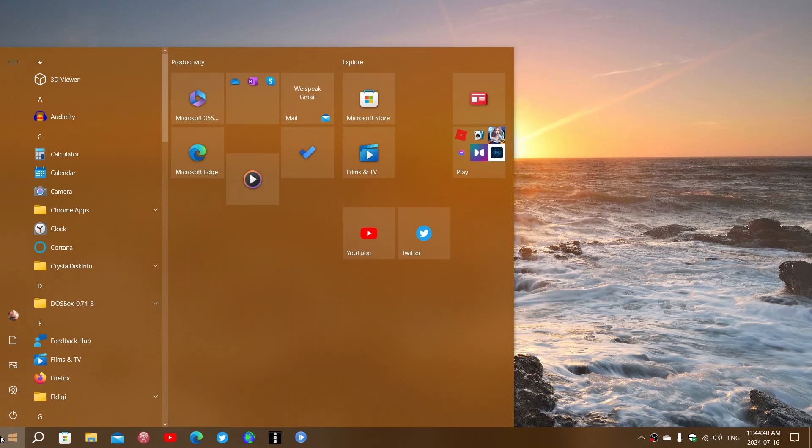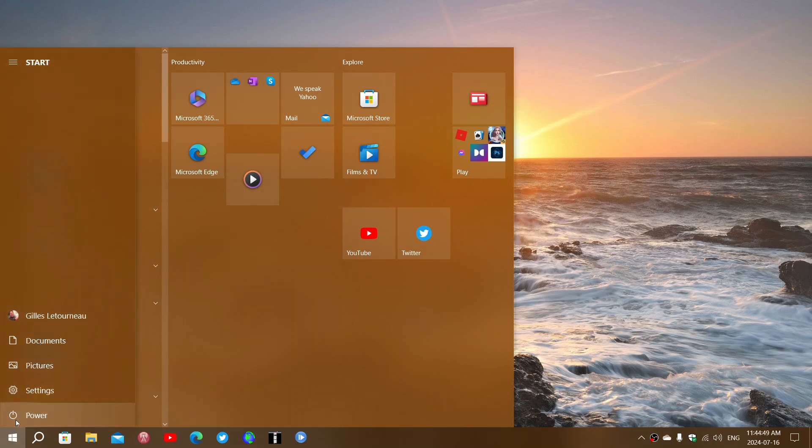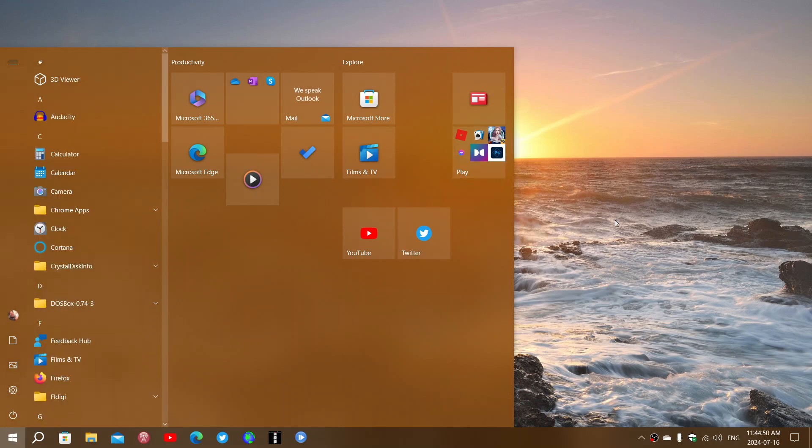If you do go to Windows 11, if your decision is that, then you will have to do it either through Windows Update. It will show up there. It might already be there for you, just waiting for you to click on it. But there's no rush. You still have more than a year.